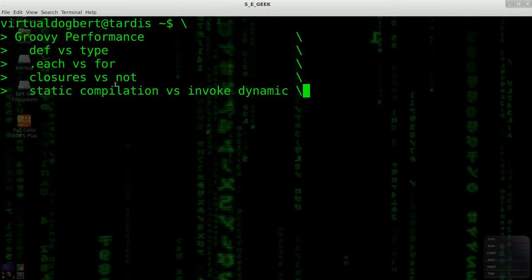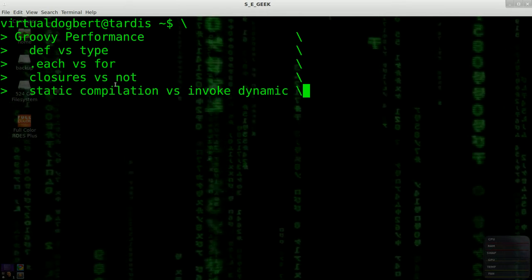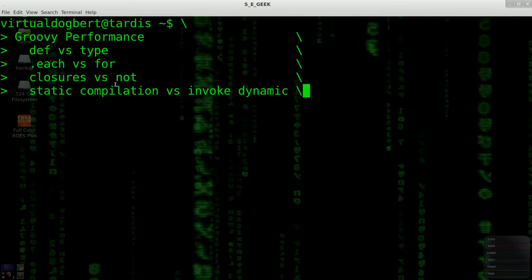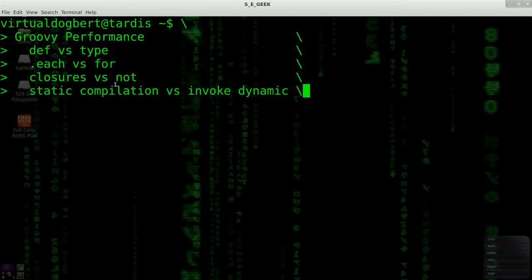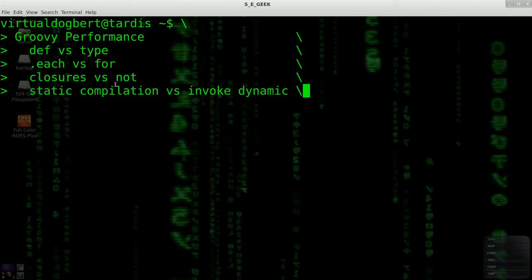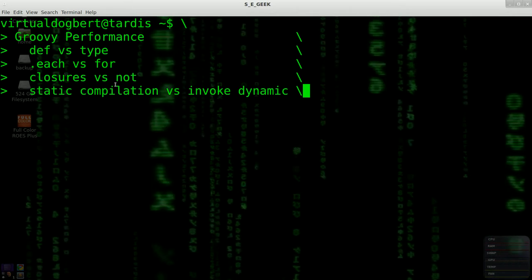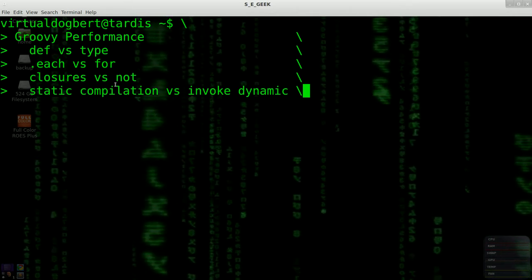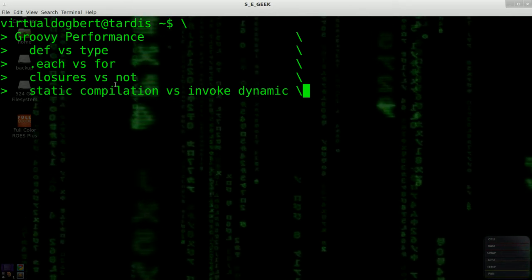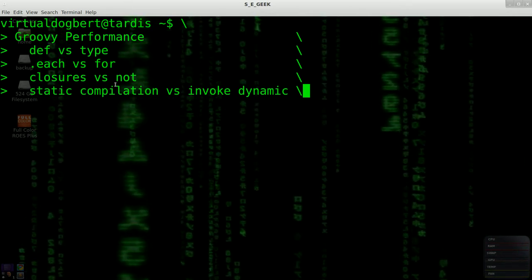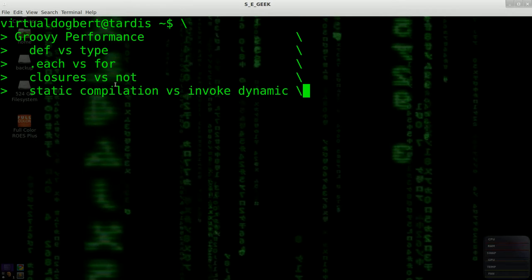I kind of said that before, not to offend Python people, because it's a perfectly great language and another one of my favorite languages before I found Groovy.